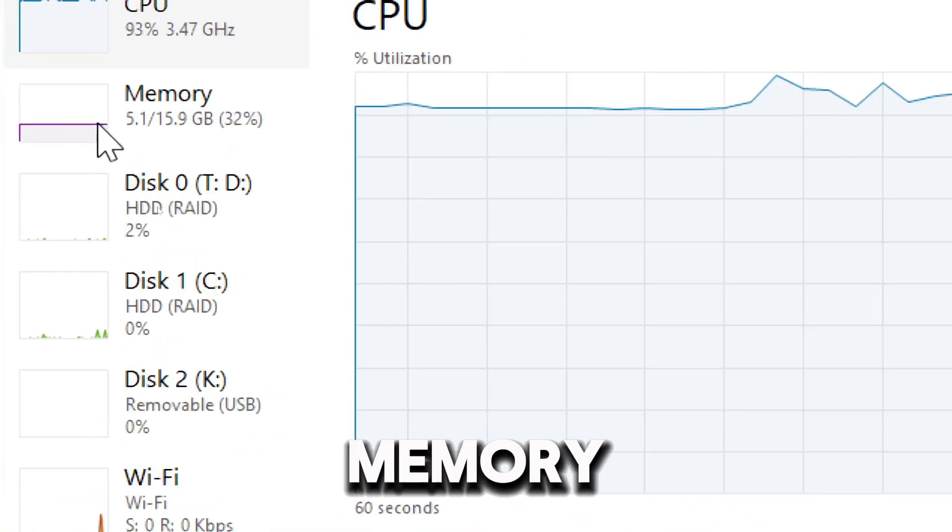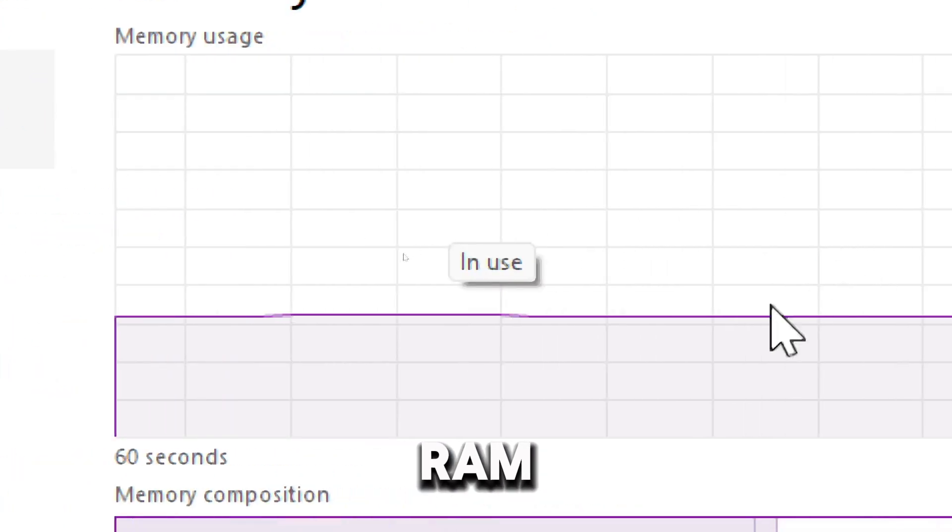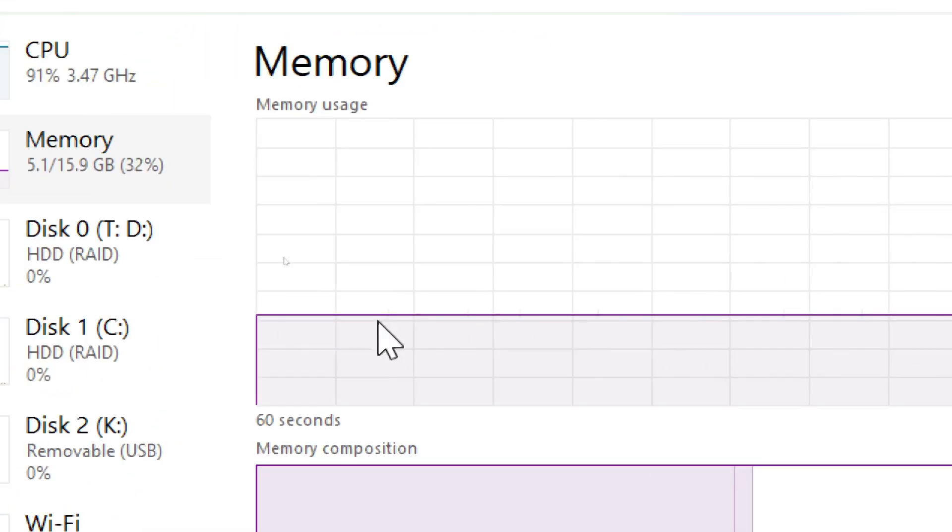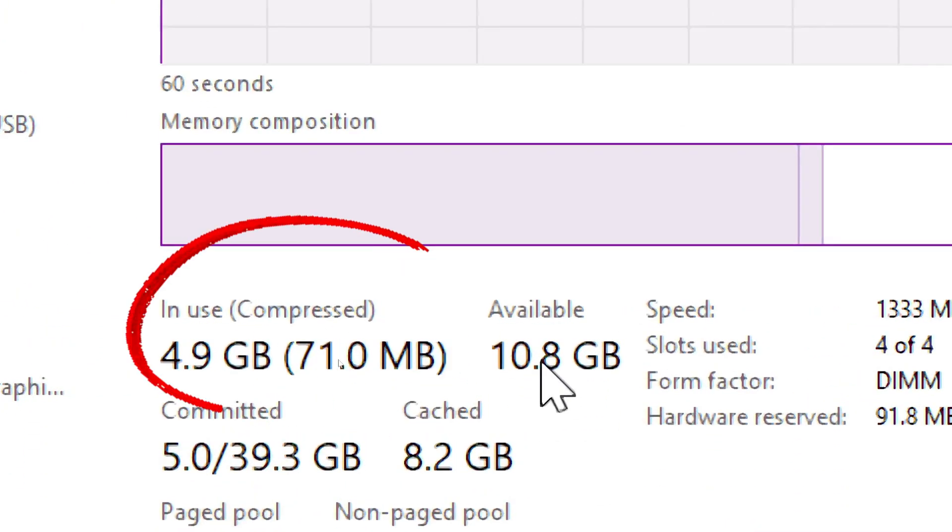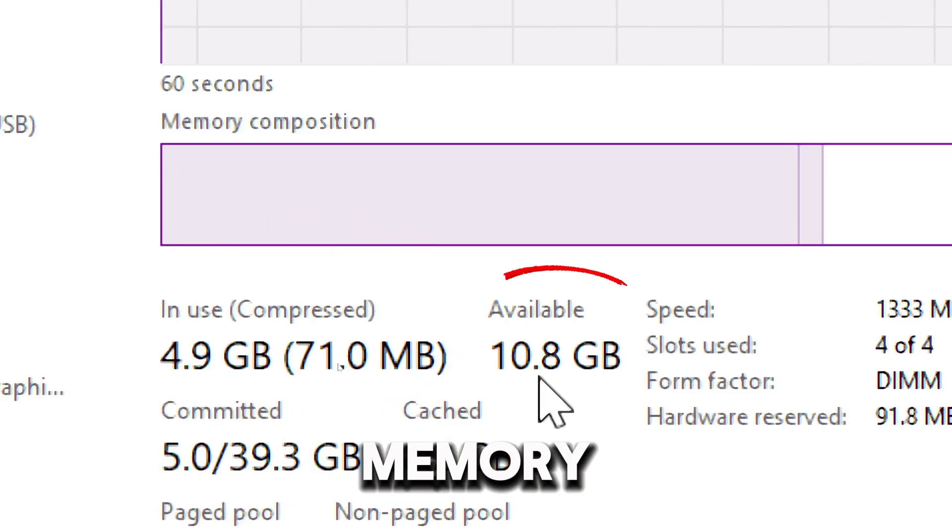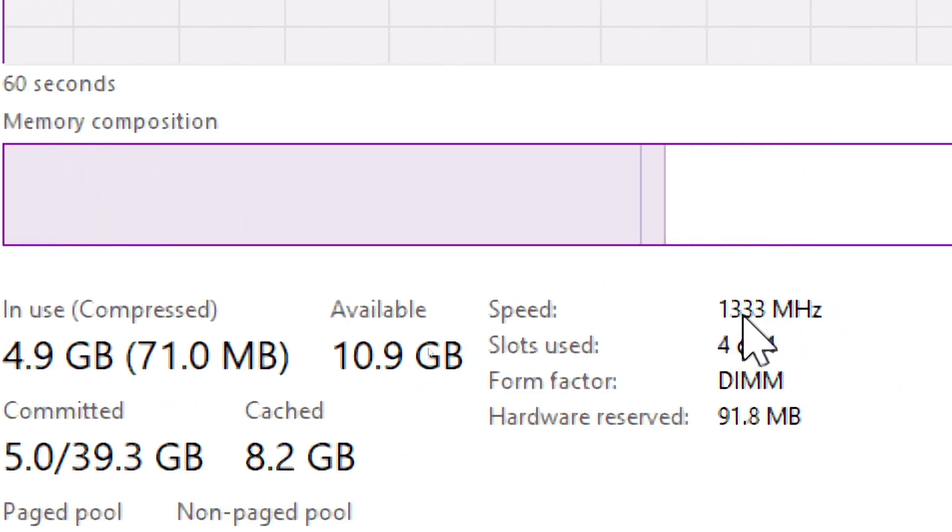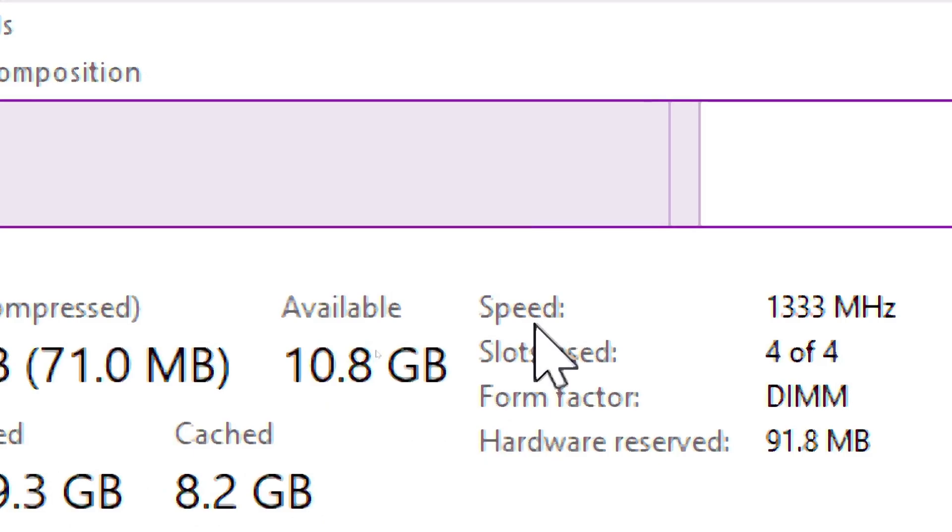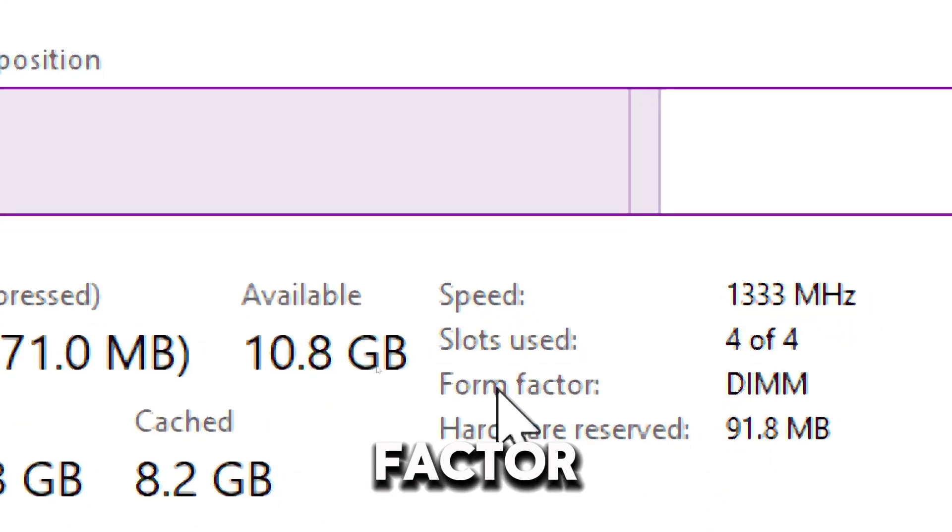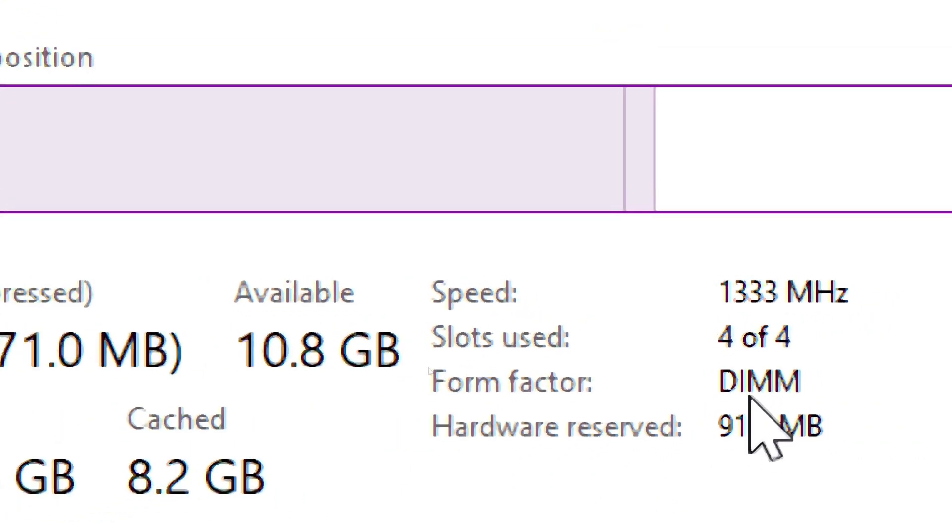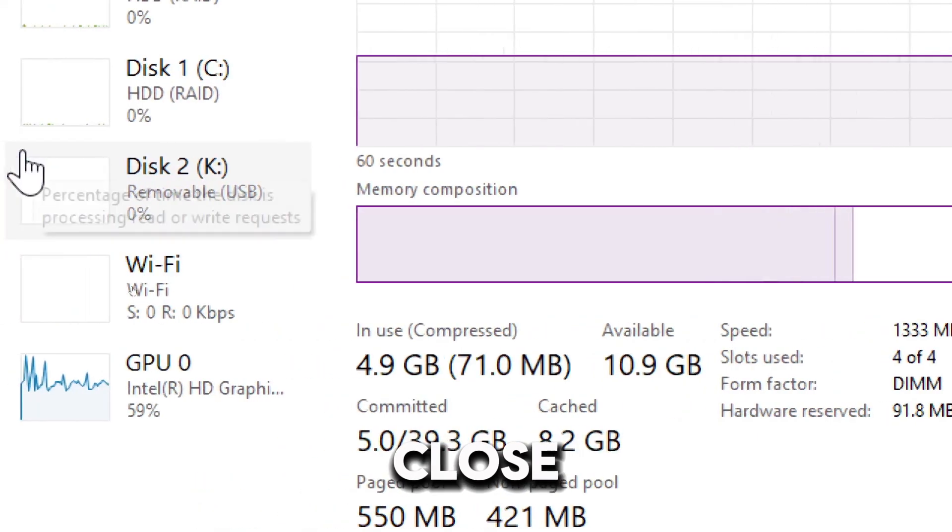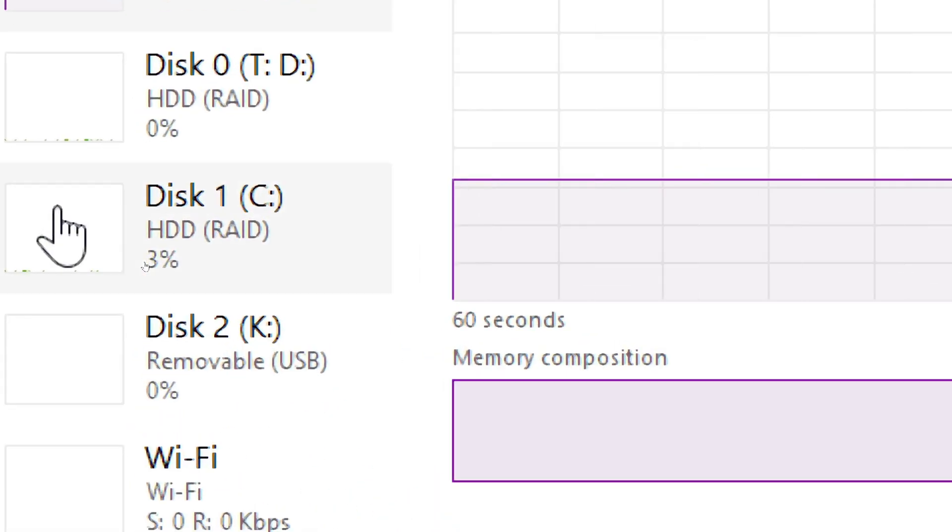On the Memory tab, the graph shows how much RAM is being used and how much is available. Used memory shows the amount of RAM currently in use. Available memory indicates RAM that is free and can be allocated to processes. Speed shows the RAM speed. Form factor indicates the hardware type. Memory usage close to maximum indicates a need to close some apps or add more RAM.